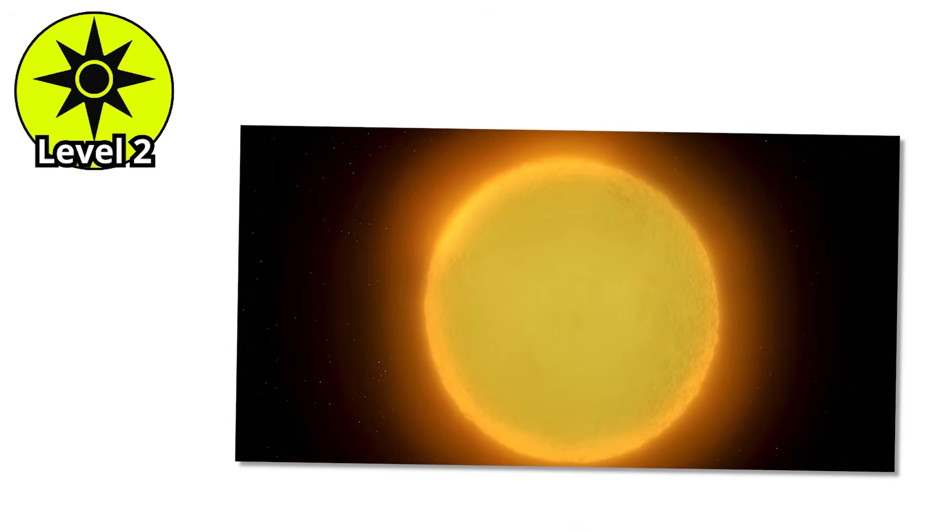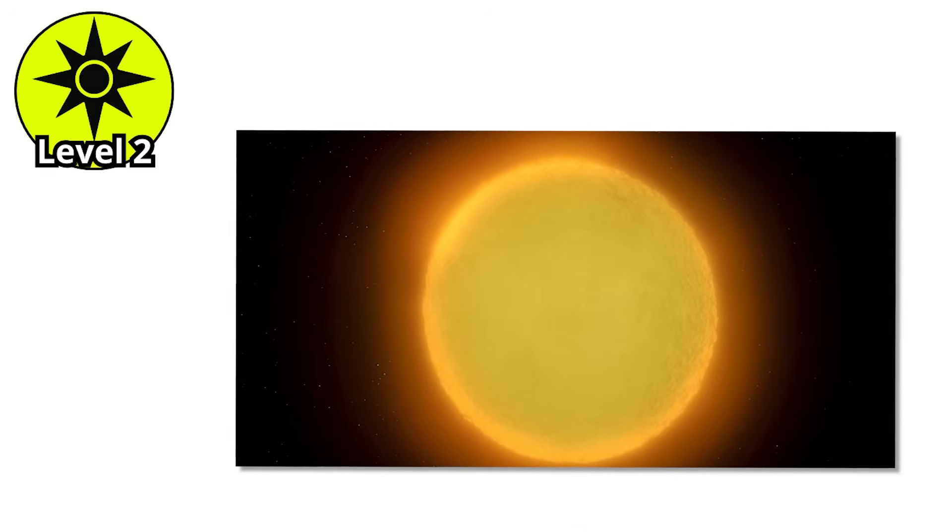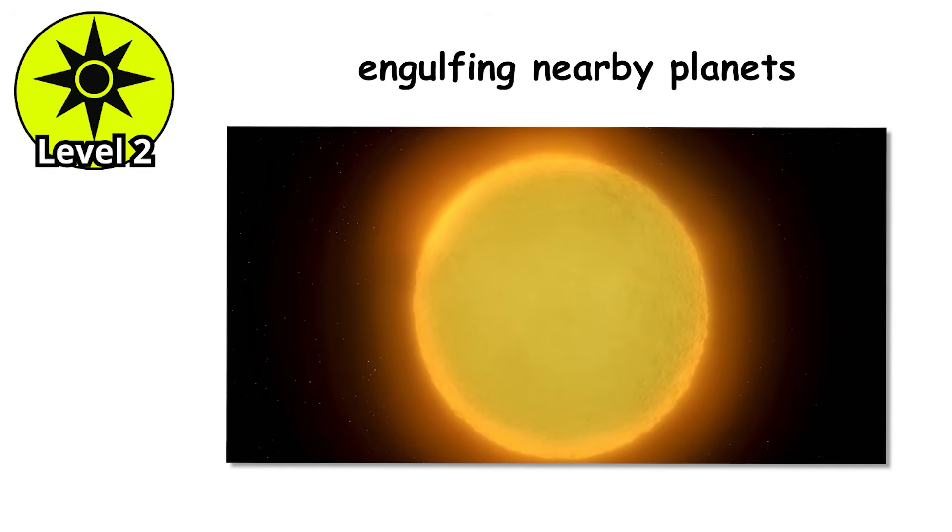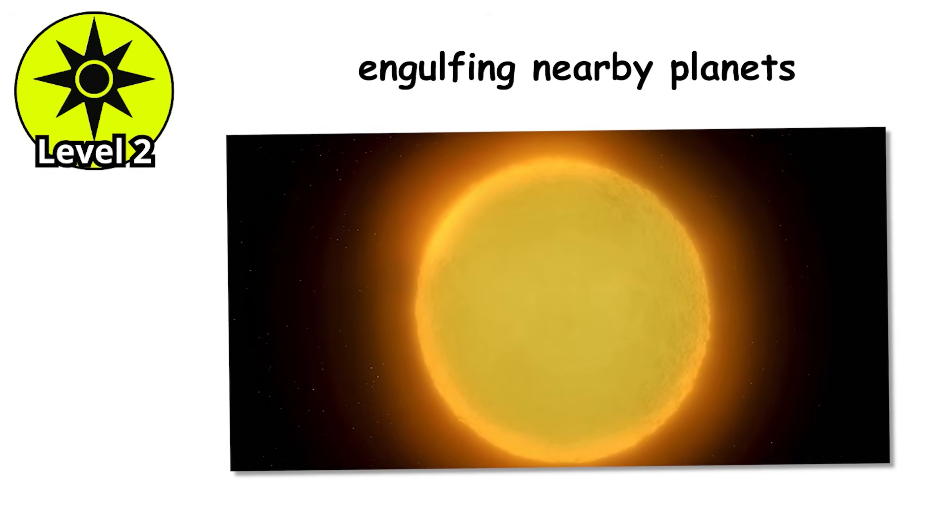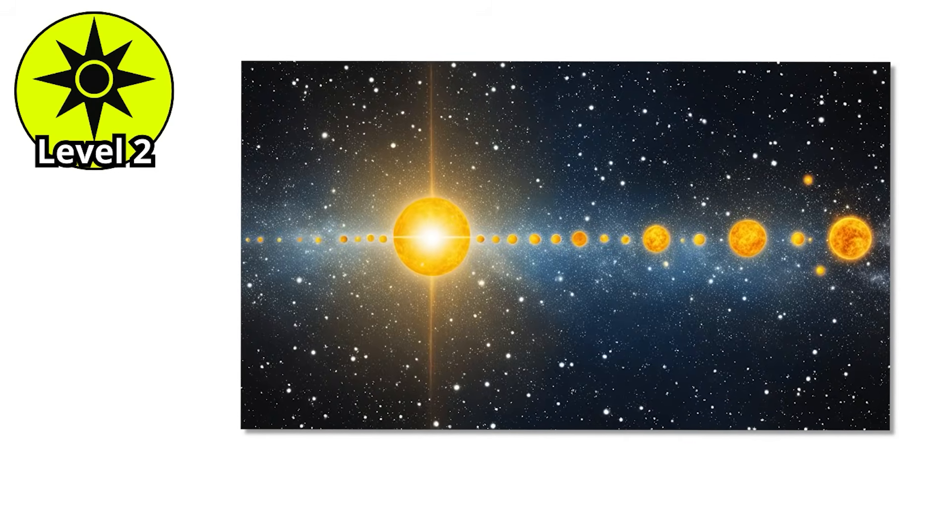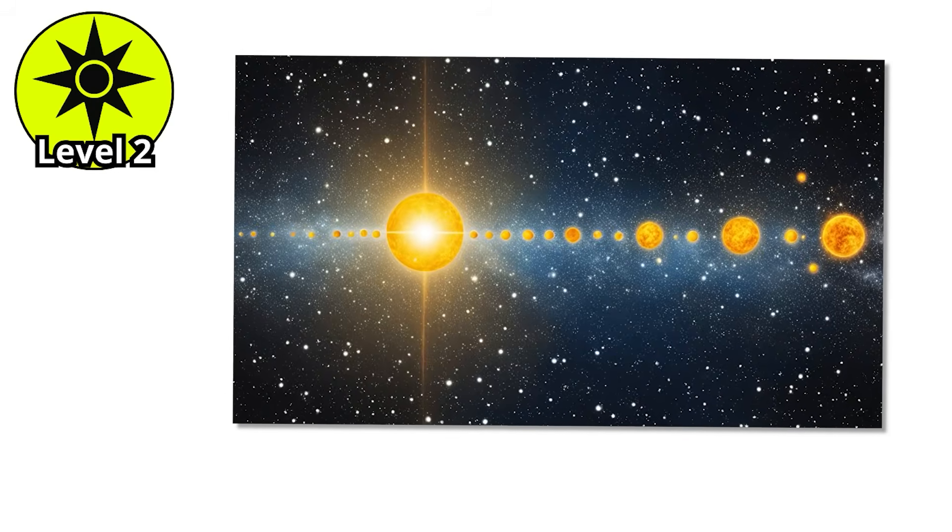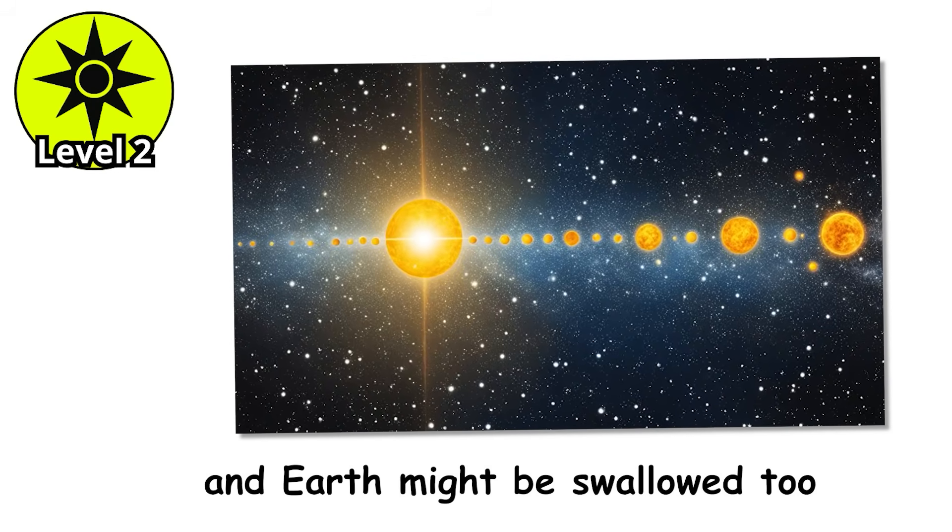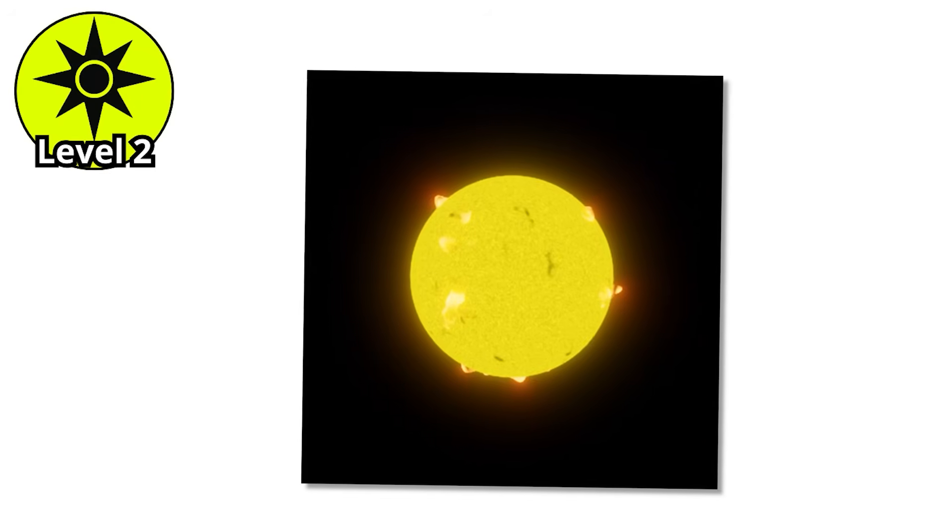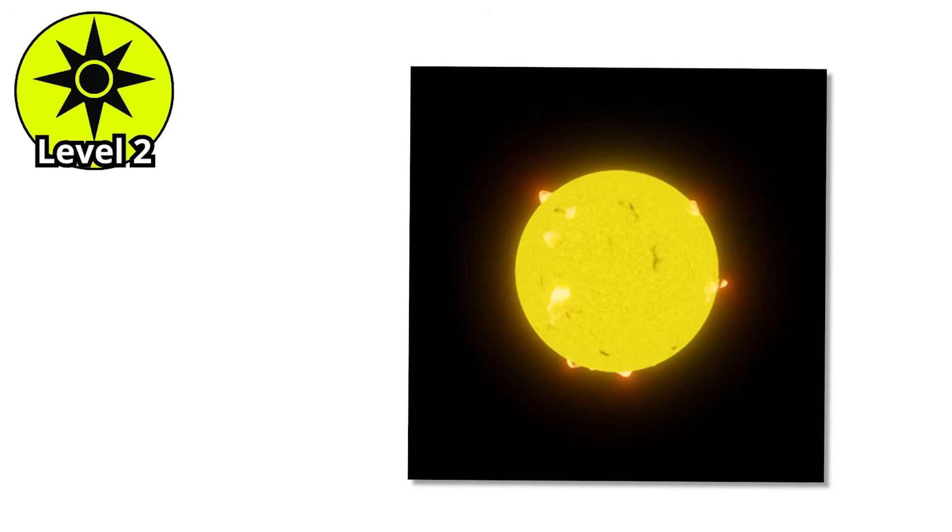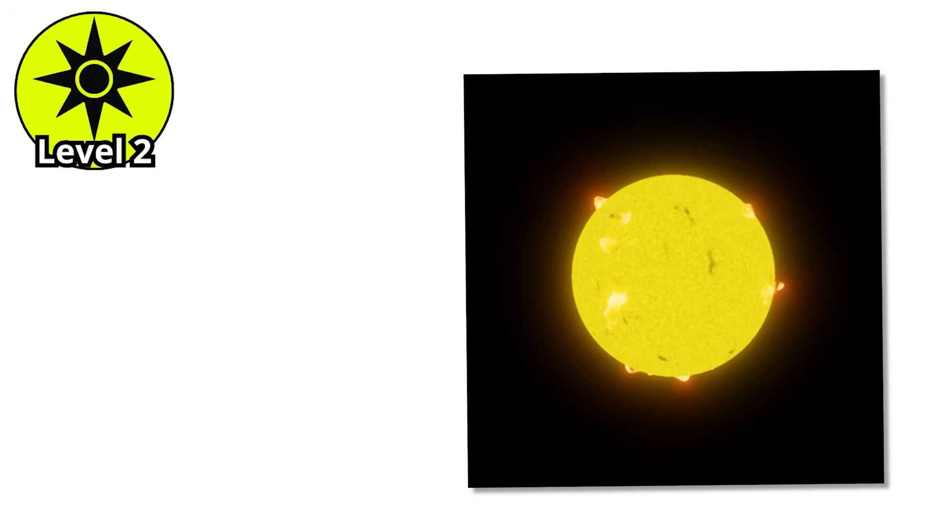As G-stars age, they swell into massive red giants, engulfing nearby planets. For our sun, that means Mercury and Venus are doomed. And Earth might be swallowed too. Imagine the blue skies of our world turning into an endless, fiery red horizon.